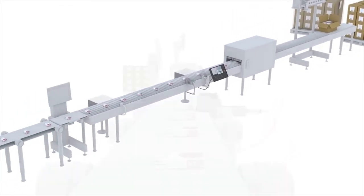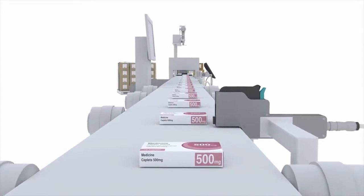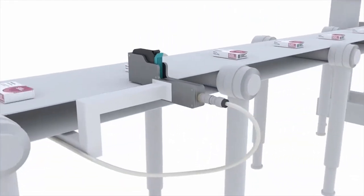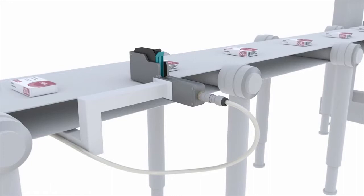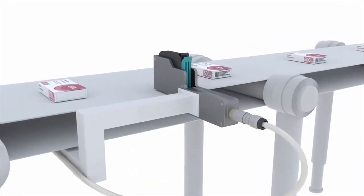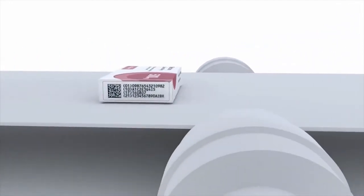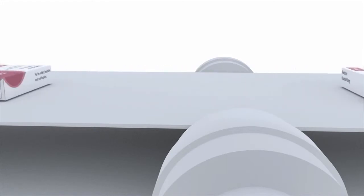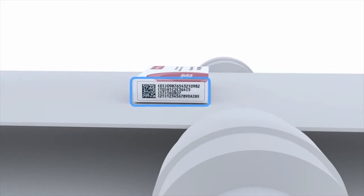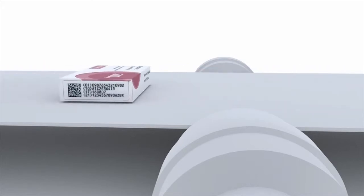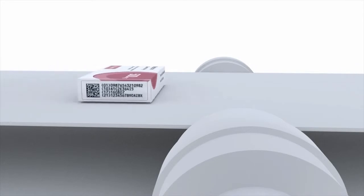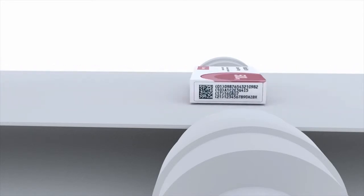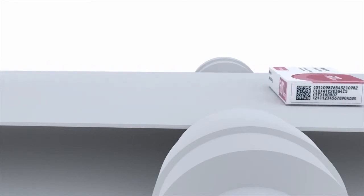SerialTrack works by generating unique, non-predictive and securely encrypted alphanumeric codes and assigning them to individual items. The code is generated using an algorithm that cannot be copied. Acting as the item's unique identifier, it carries information relating to product origin and enables tracking throughout the supply chain to the point of dispense. The system also has the capability to import codes such as government-issued numbers.